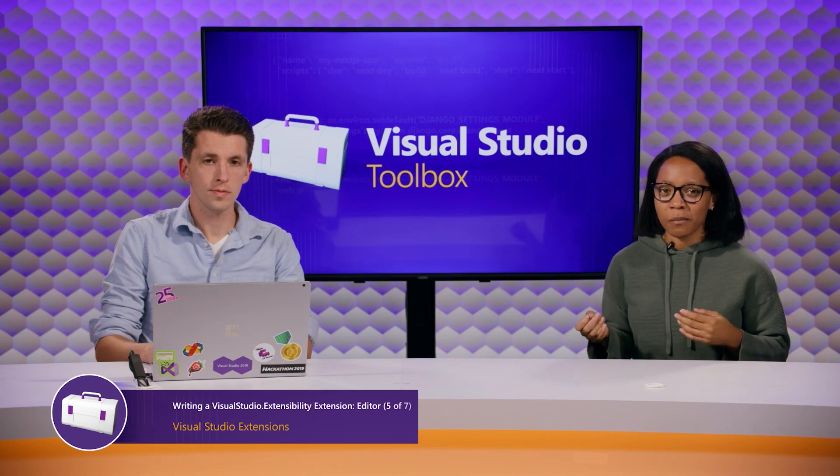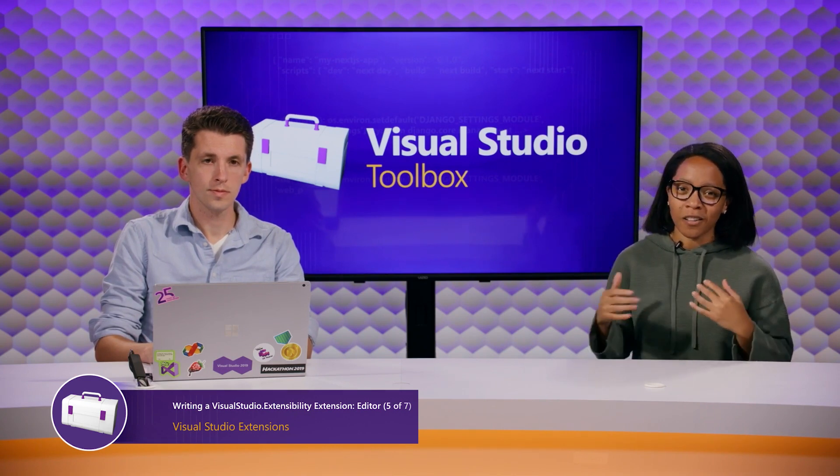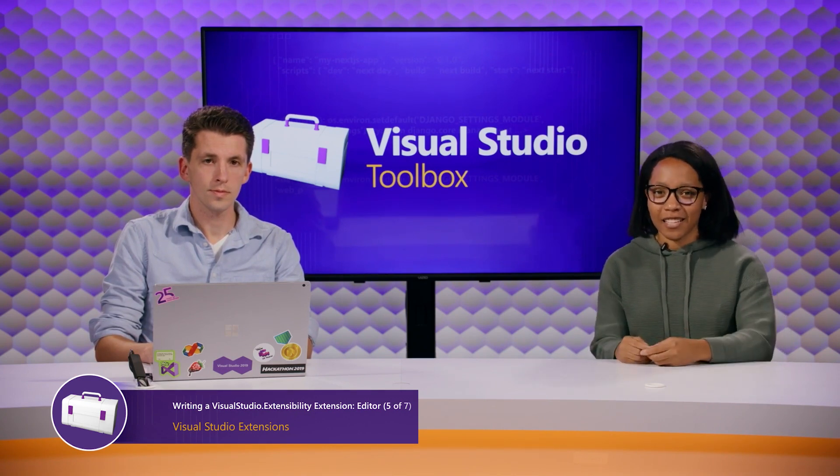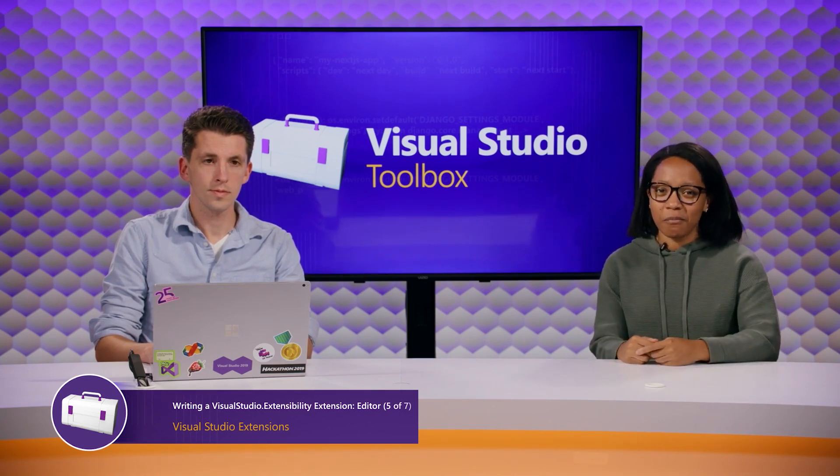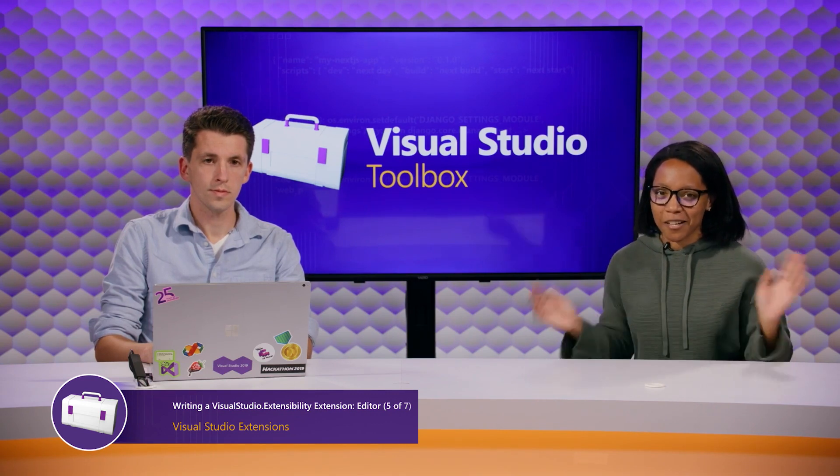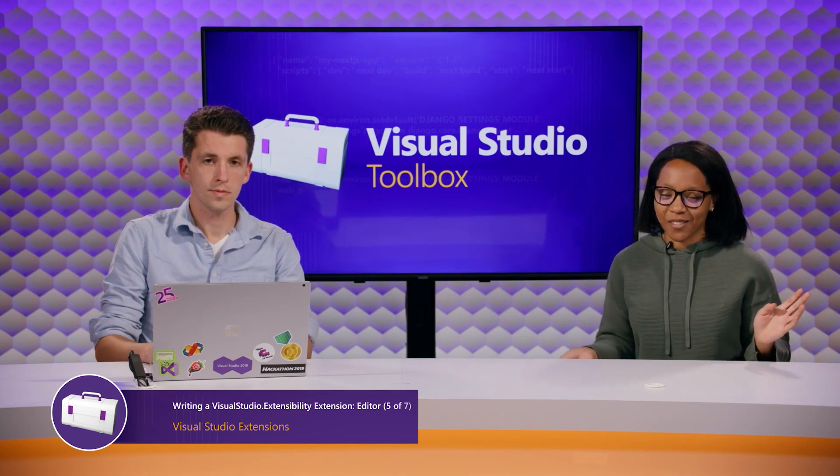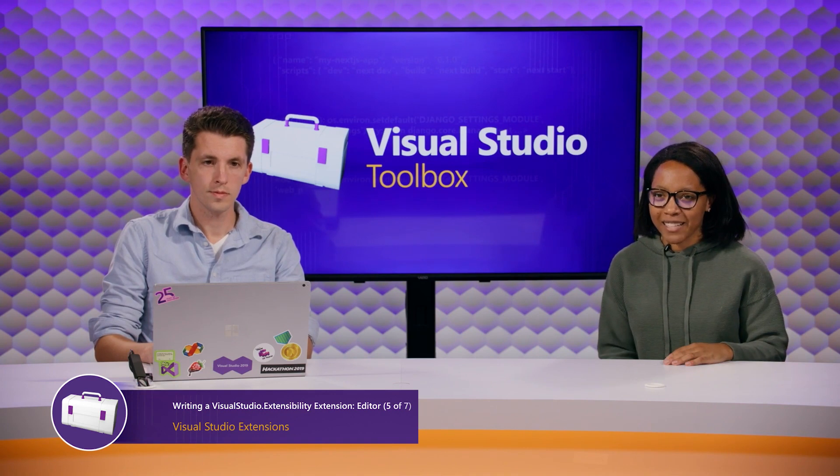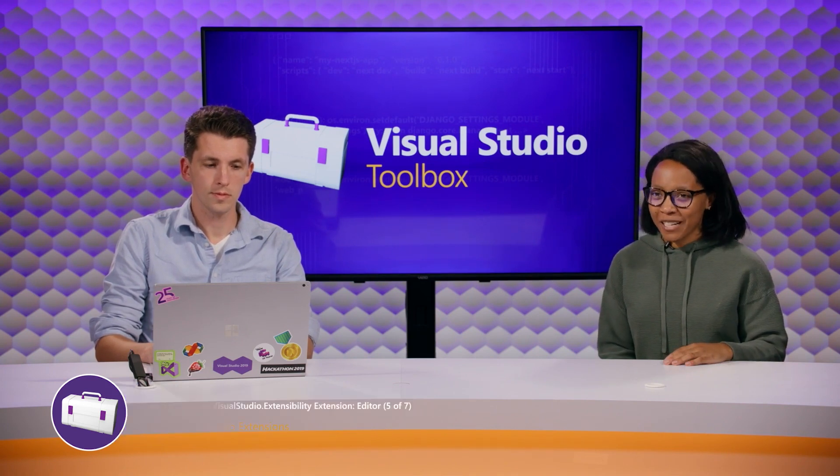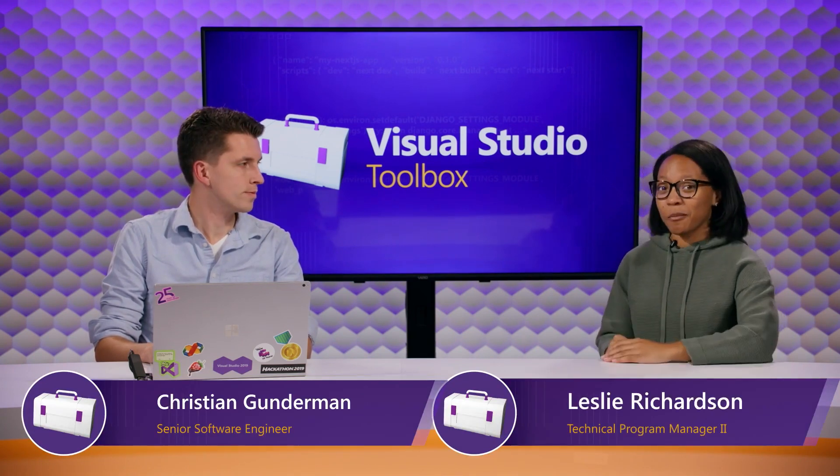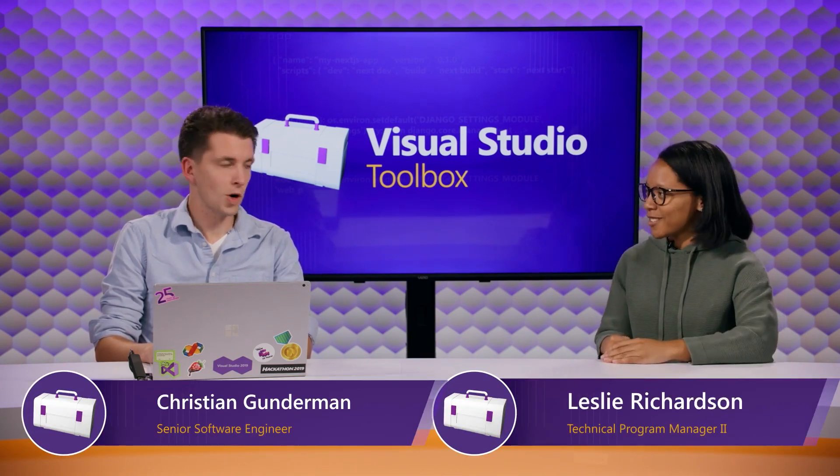This time around, we're going to be focused all about the editor today. We've mentioned the editor space a couple of times, but it is integral to many different extensions that you probably have in mind. Joining us today is Christian, who's going to share more about that. So, hi Christian.